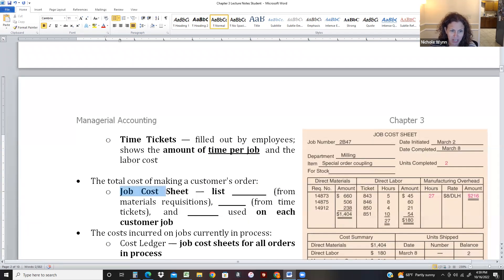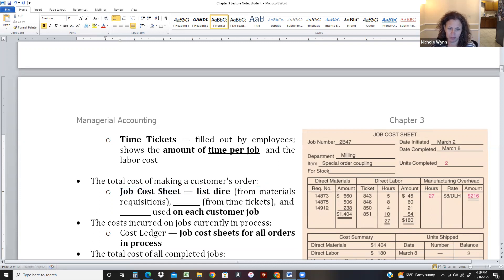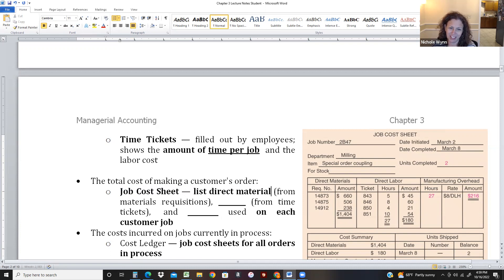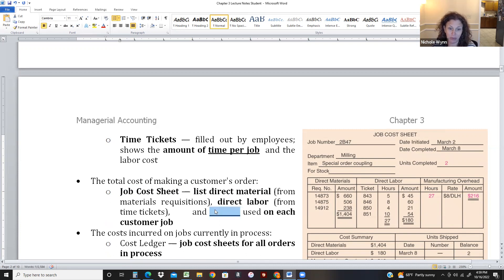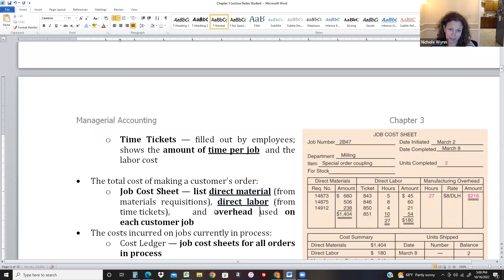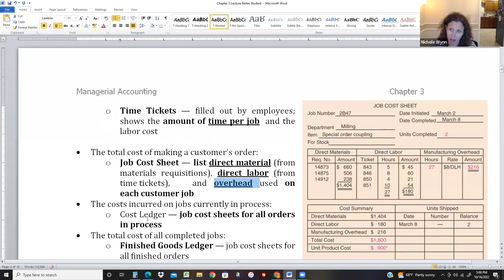The job cost sheet is a document we fill out for each job. For every job we do, we keep track of the cost: direct material from material requisitions, direct labor from the time tickets, and then we calculate overhead. There are three product costs — direct material, direct labor, and overhead — and we keep track of all three costs per job.